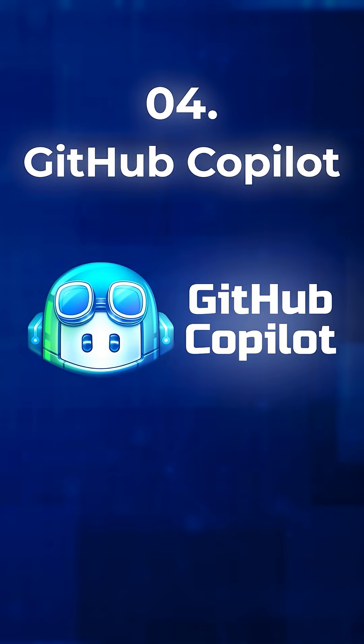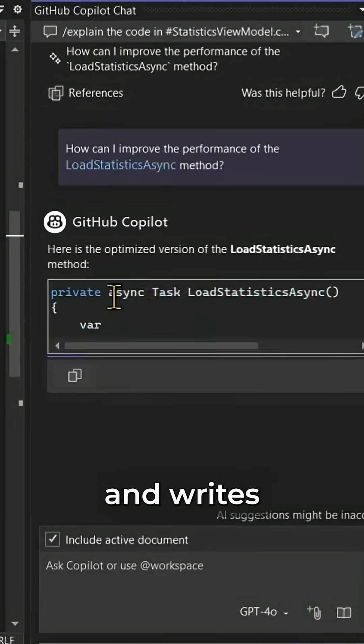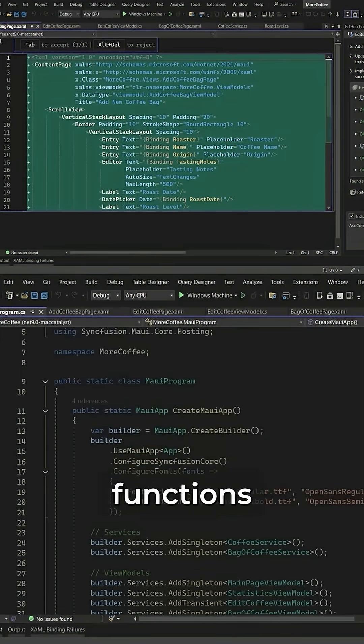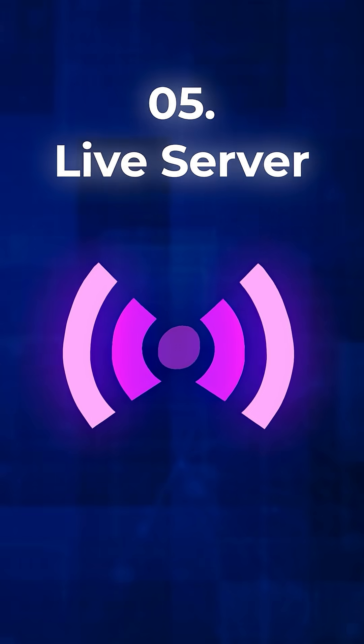4. GitHub Copilot. This AI-powered extension predicts and writes code as you type. From simple functions to boilerplate to tests, Copilot saves hours of repetitive work.